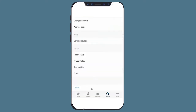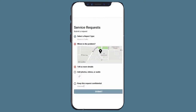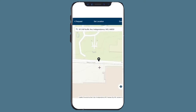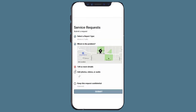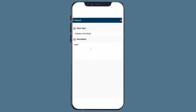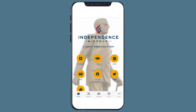To submit a request, click on the Tools icon at the bottom of the screen. Select a Report Type. Select the location pertaining to your report on the map. Add any additional details that would be helpful during our review. Hit the Submit button.